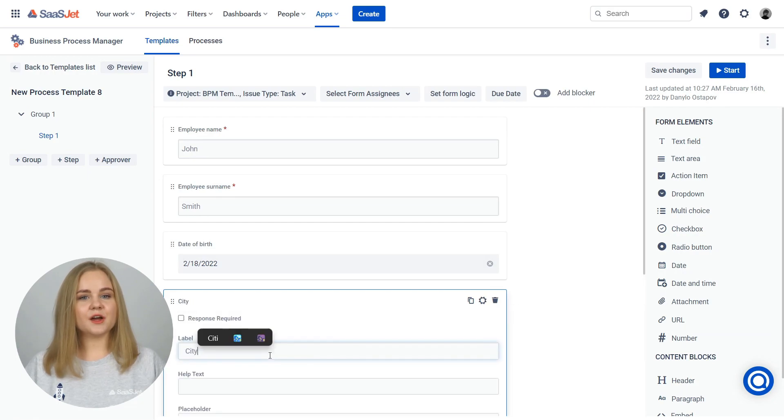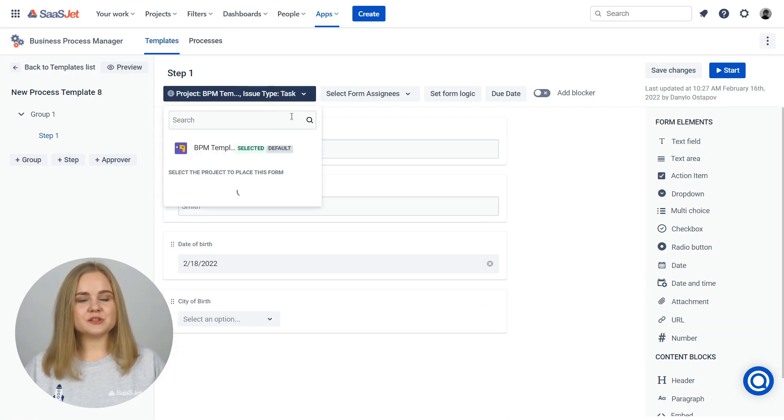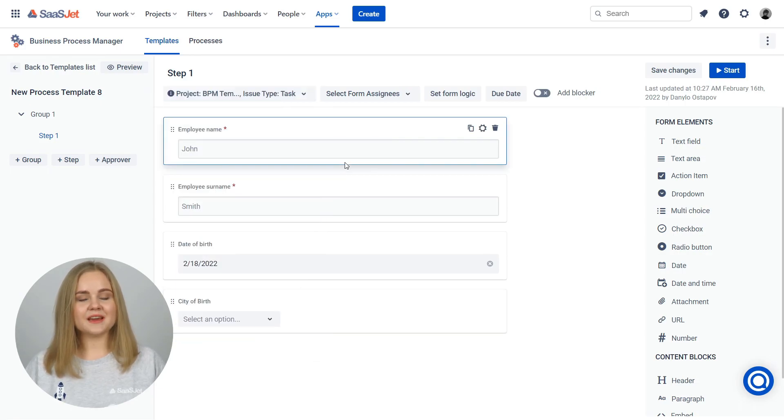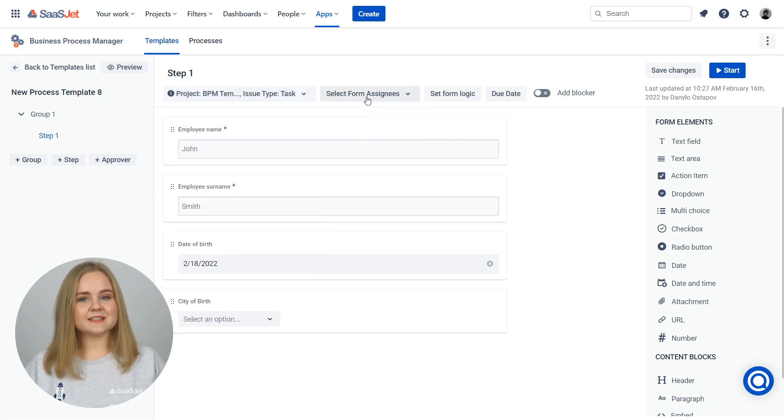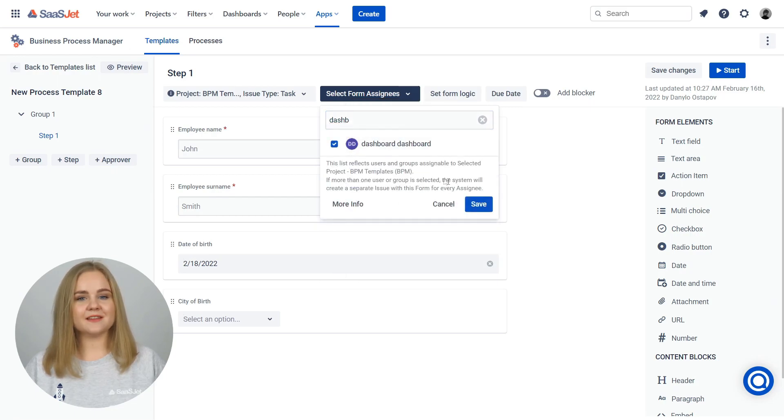After your form is ready, go to the other step settings. Choose project and issue type to place the form in a specific project. Select an assignee, the exact person or group of users to assign the form to.